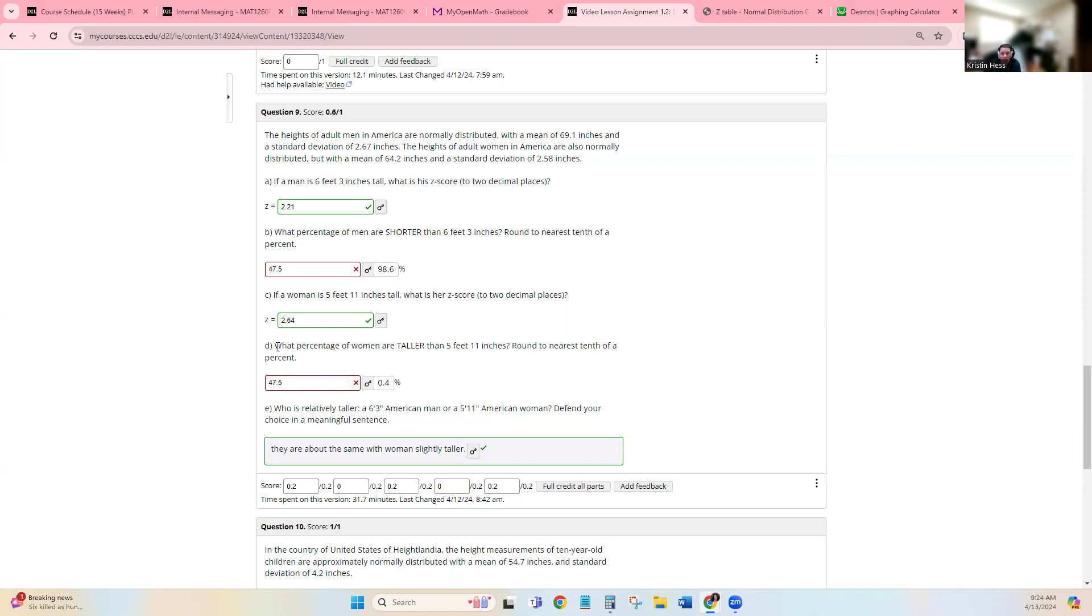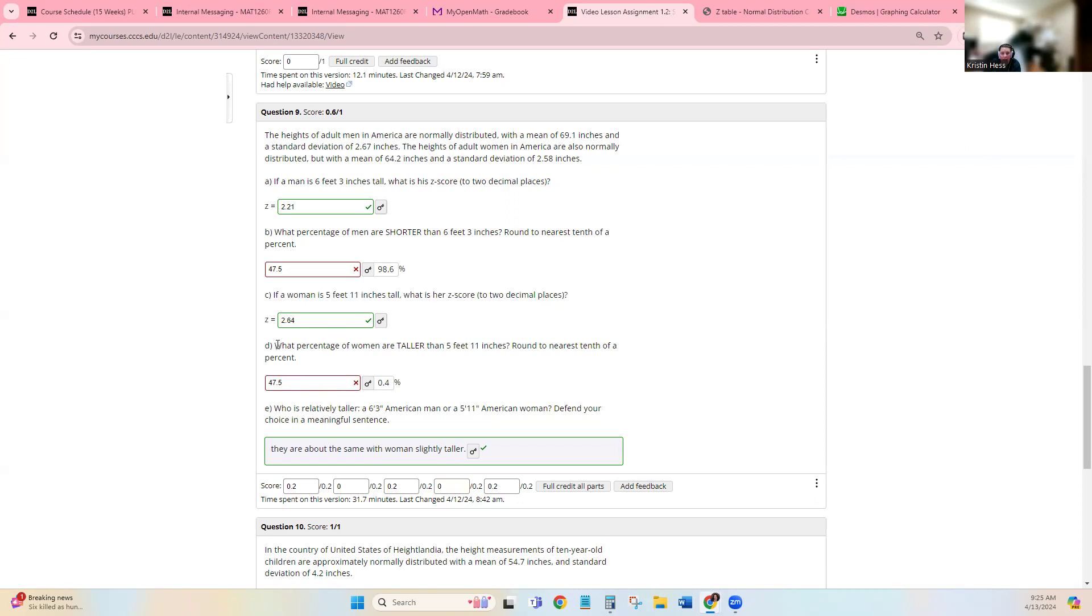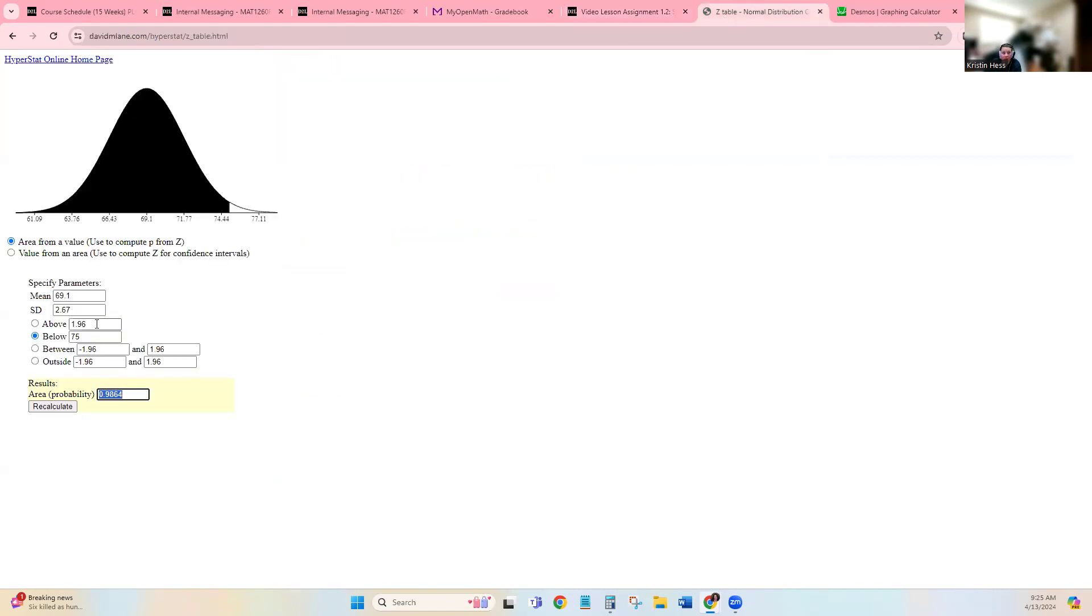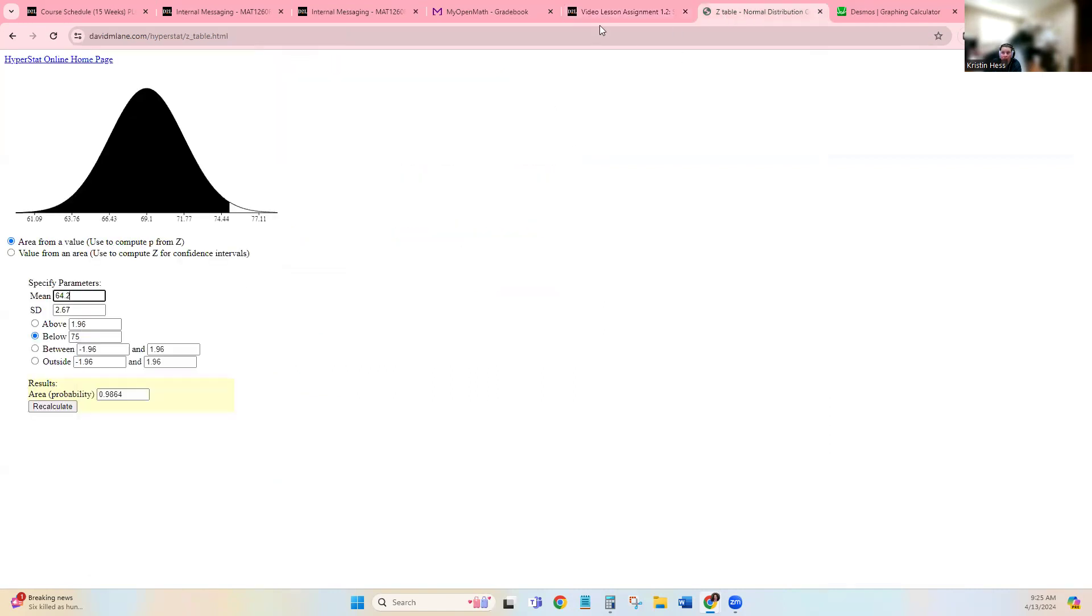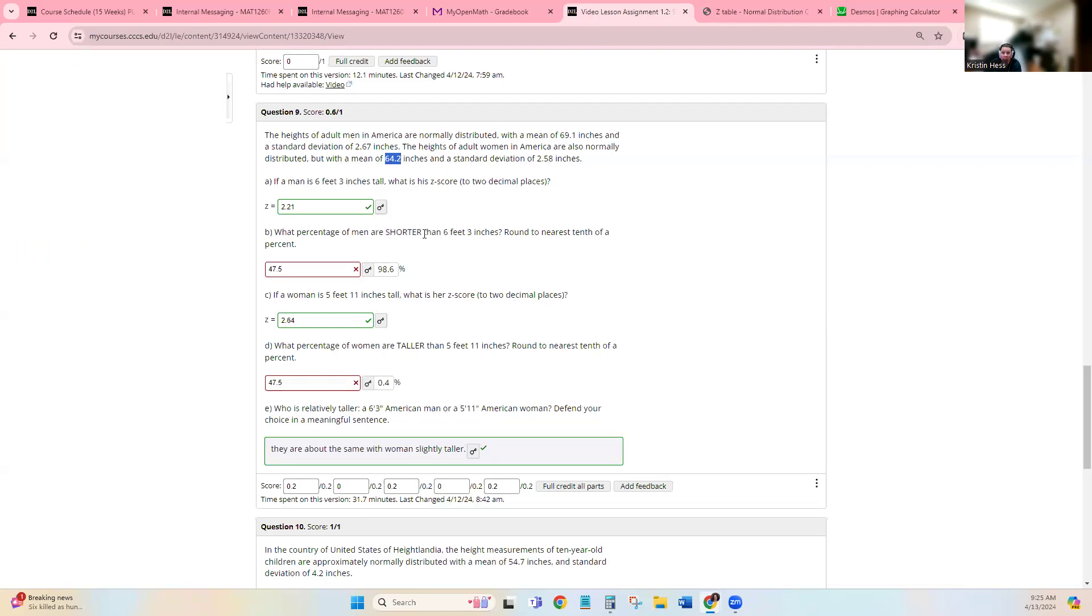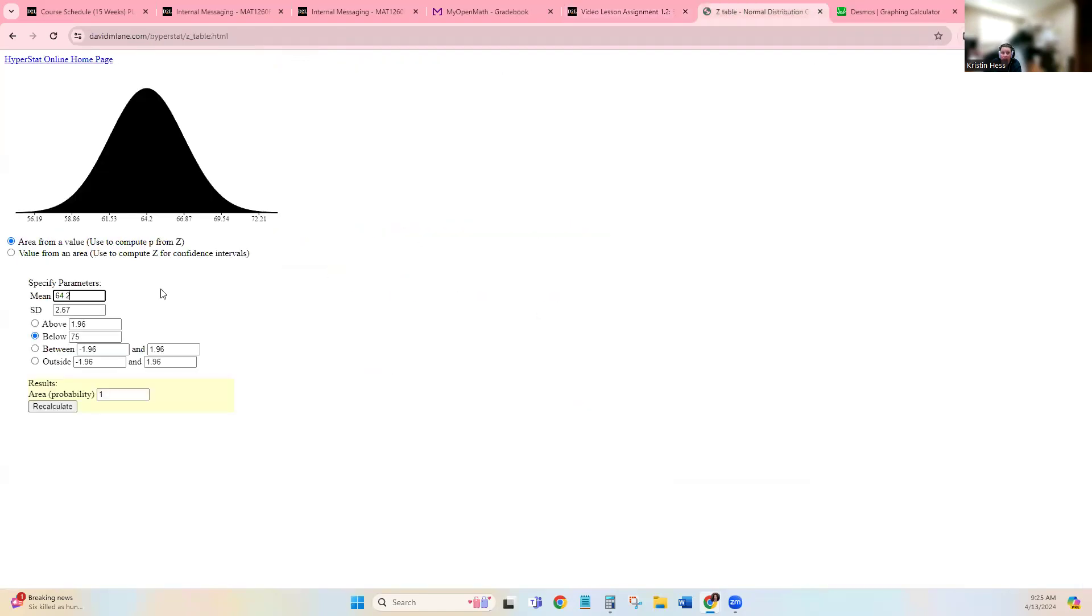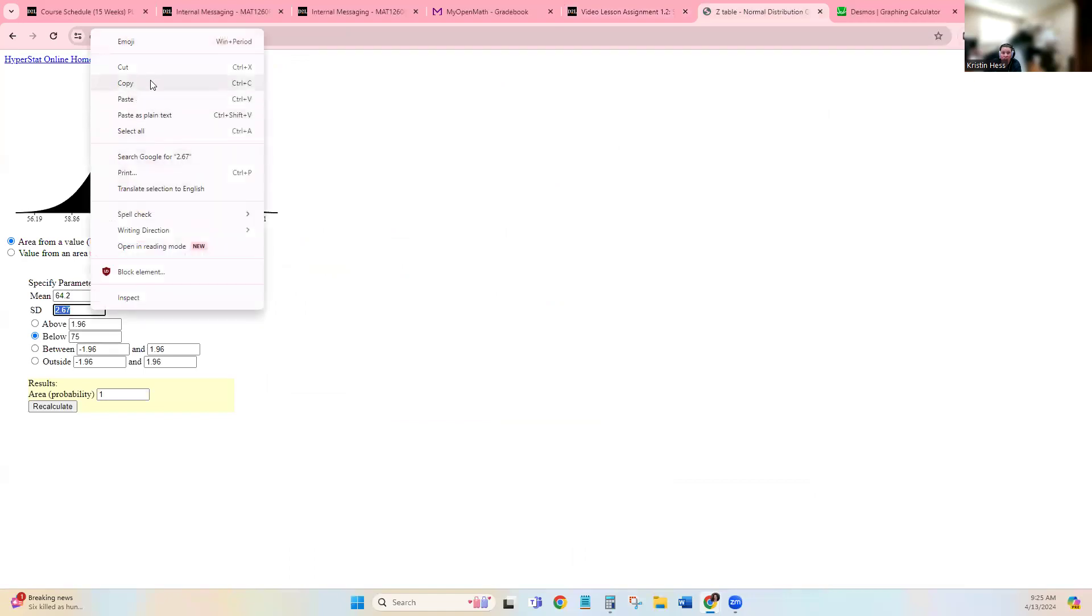And then on part C it's talking about women. And then on part D, it says what percent of women are taller than 5'11". So we need to take the women height and put it into our app for the mean. And then we need to take the standard deviation for women and put it into the app for the standard deviation.